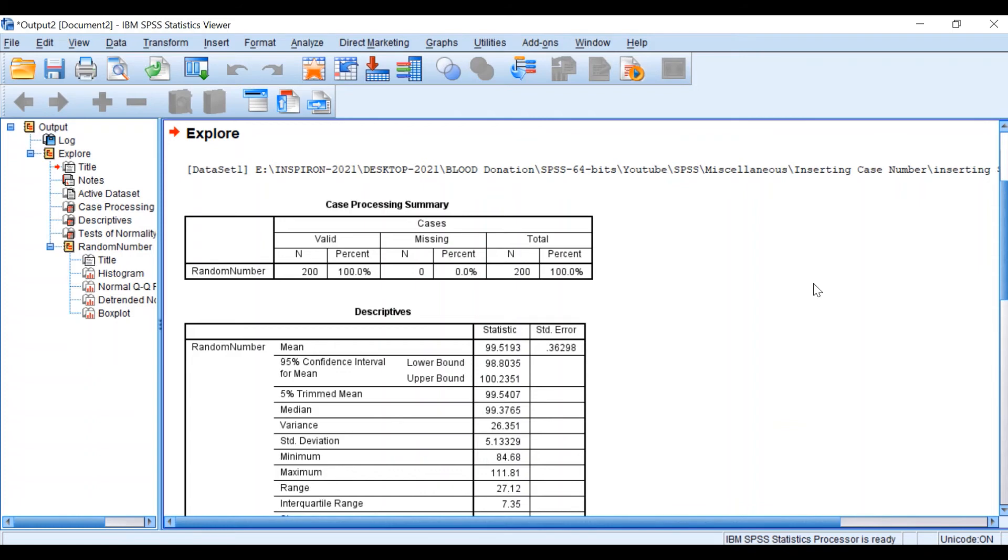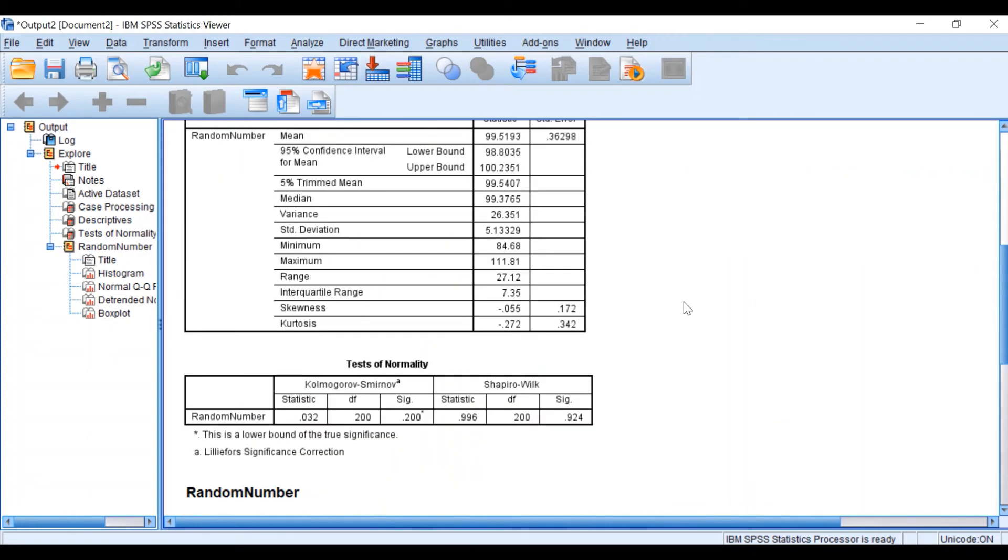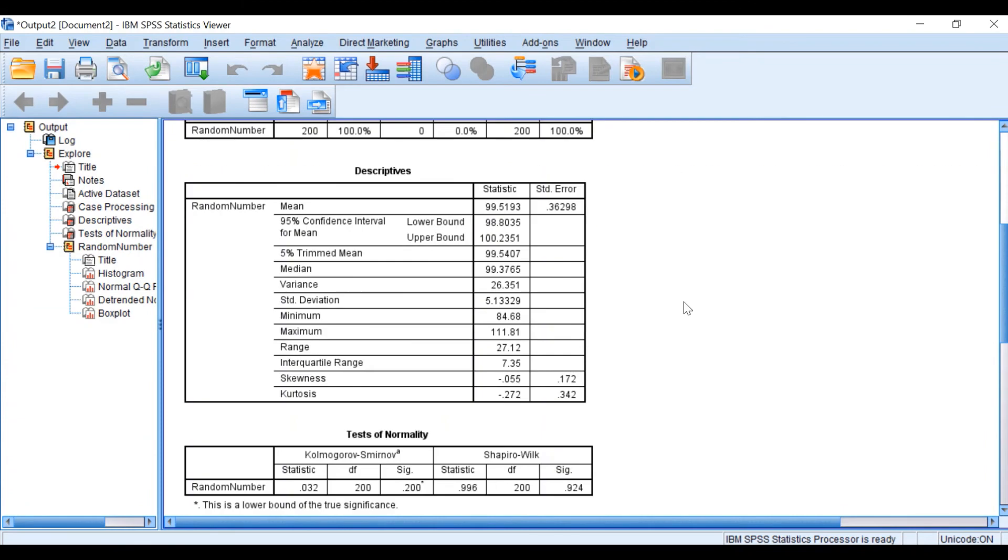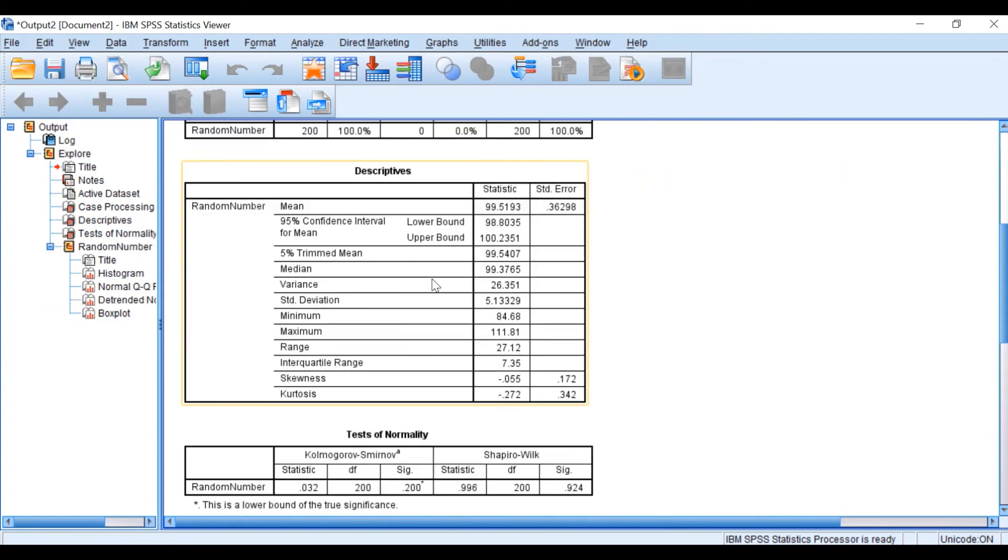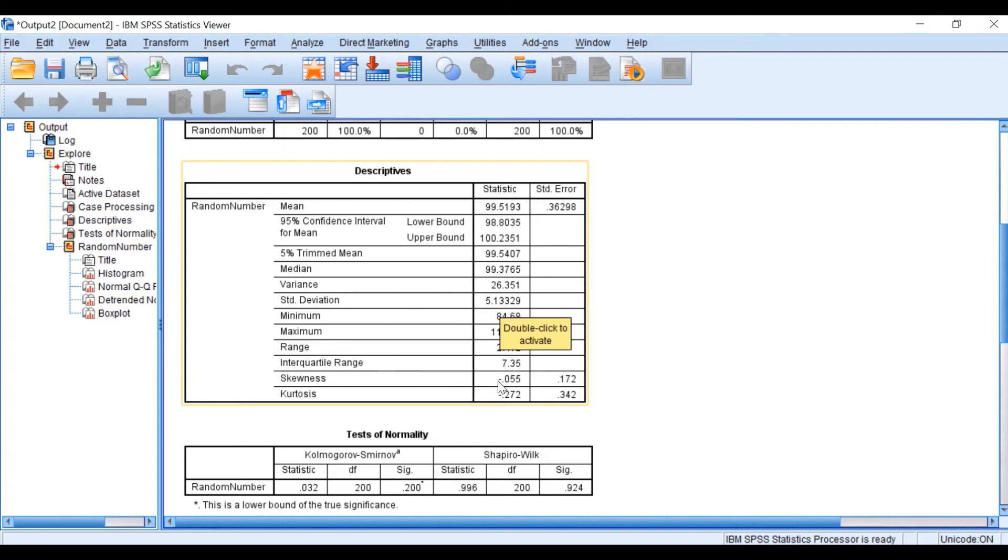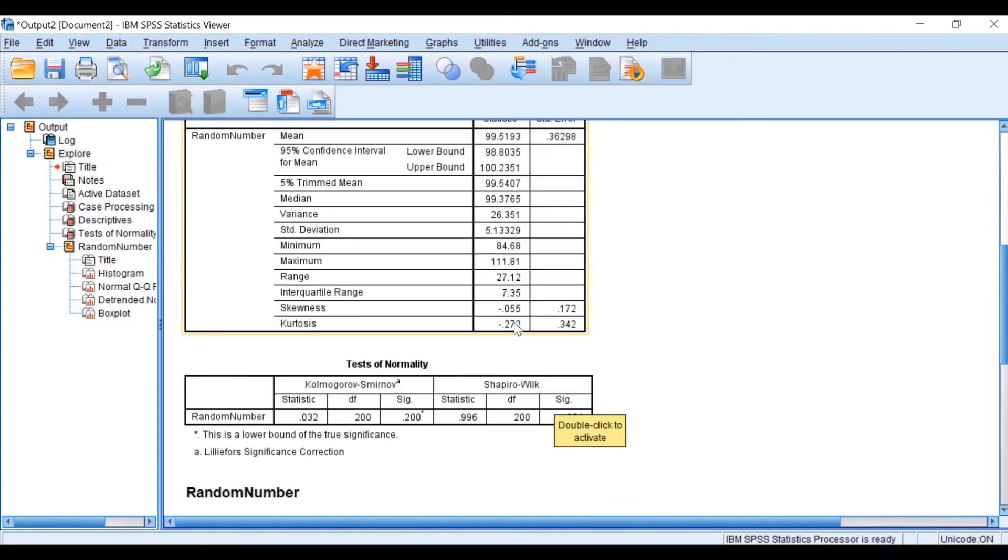This output will generate a few tables. As we can see, the cases are 200 from the first table. The second table shows that the mean for this random number data generated is nearly 100, the standard deviation is 5.1, and from looking at the skewness and kurtosis, we can see that these are fairly normally distributed.